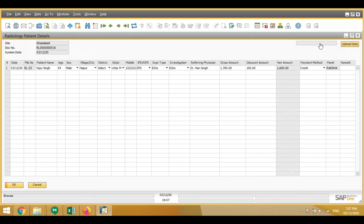There is also an upload data section where we can upload data from Excel in bulk — that provision is available here.